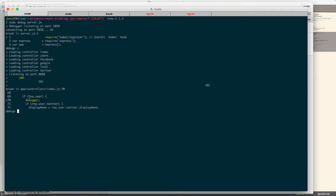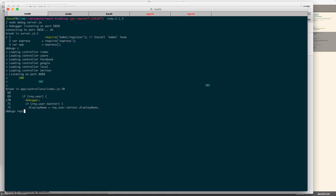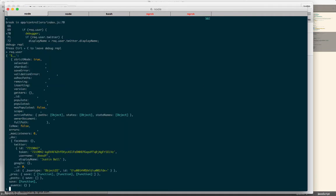If I go to the command line, you can see that we've stopped where I typed debugger. Now, in order to interact with the code, you have to type REPL. Now that I've done that, I can take a look at the request user object. And you can see it's got all kinds of information. There's my token.